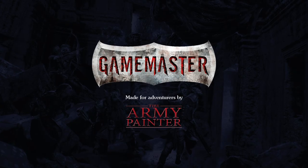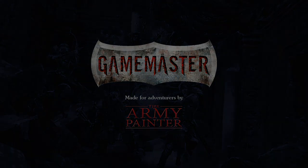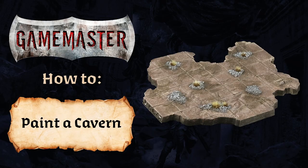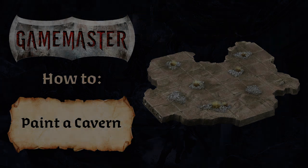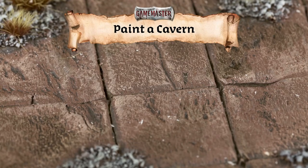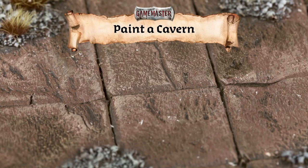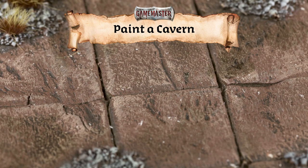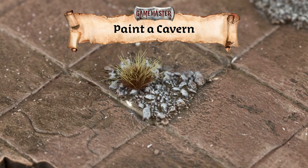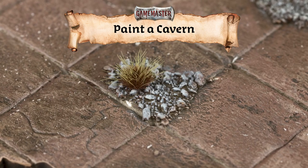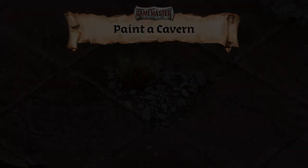Hello and welcome to the Game Master how-to series from the Army Painter. Today we're going to paint a cavern tile system. In this short tutorial we're going to demonstrate just how simple it is to craft your own modular cavern system with the materials and tools included in the Game Master Dungeons & Caverns core set.